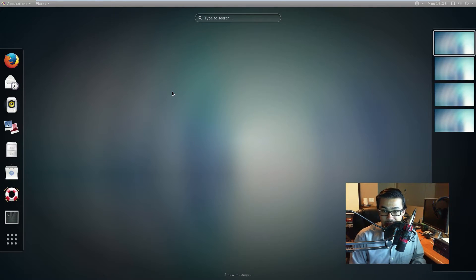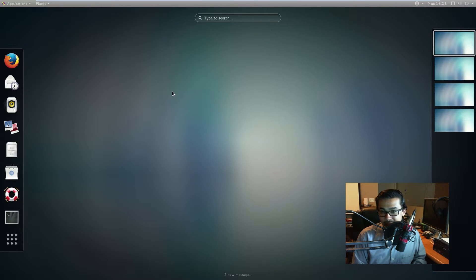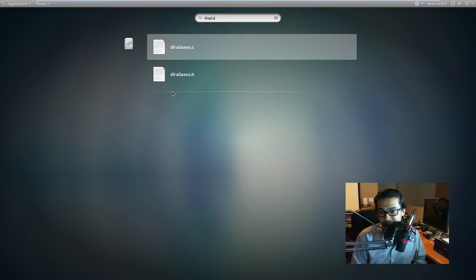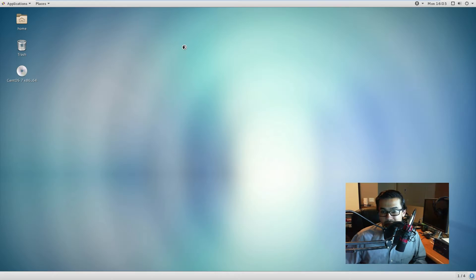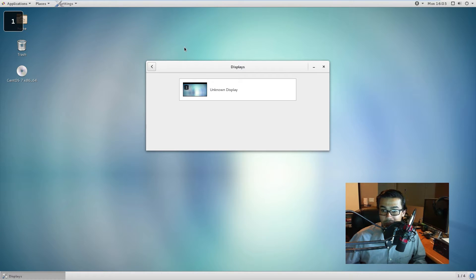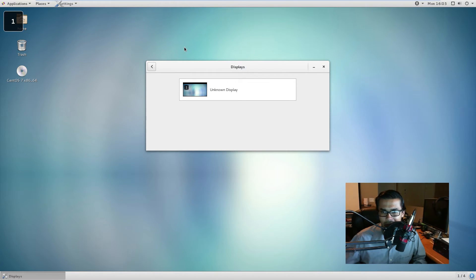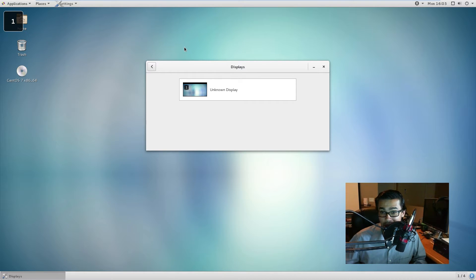Another thing is if you want to change the way your displays work, if you press the start button and then just type in display or displays, this will be under the settings. So there's really quick ways to reference this. This has been here for a very long time. So with Windows 7, you click the start button, you start typing, you could do that.